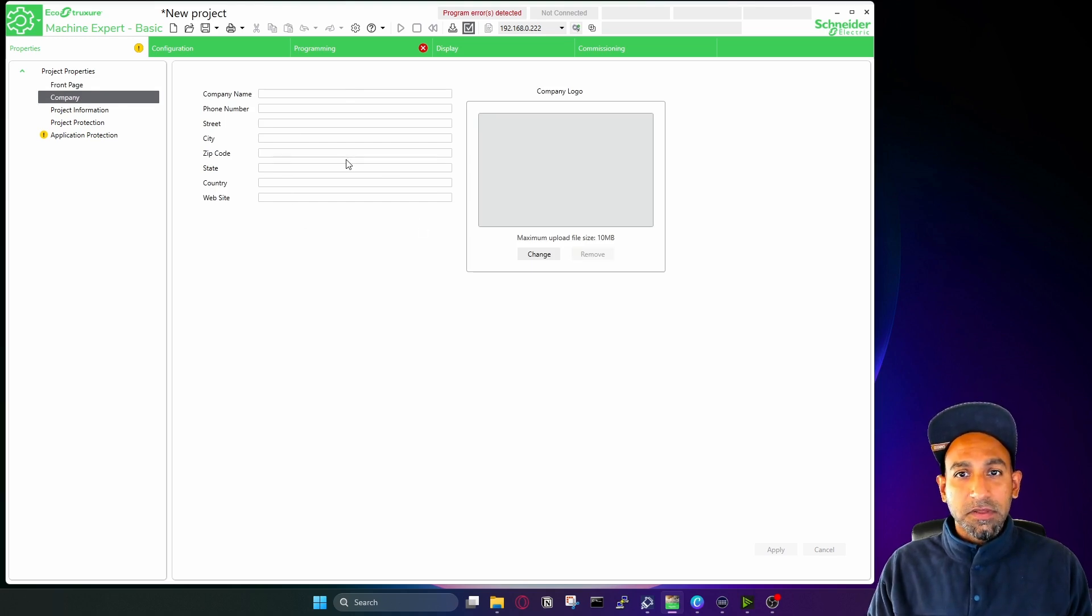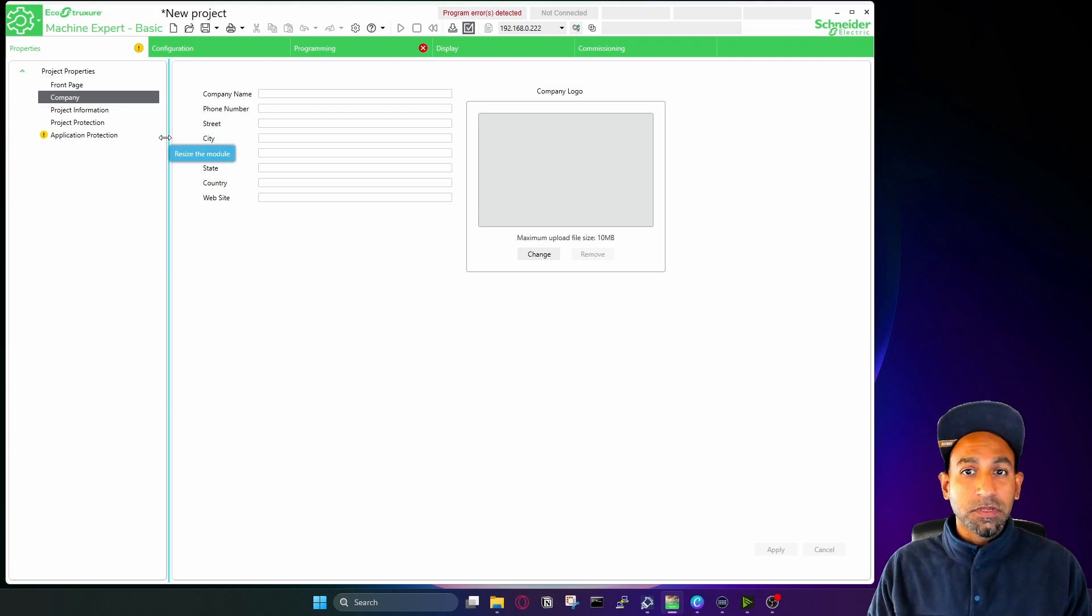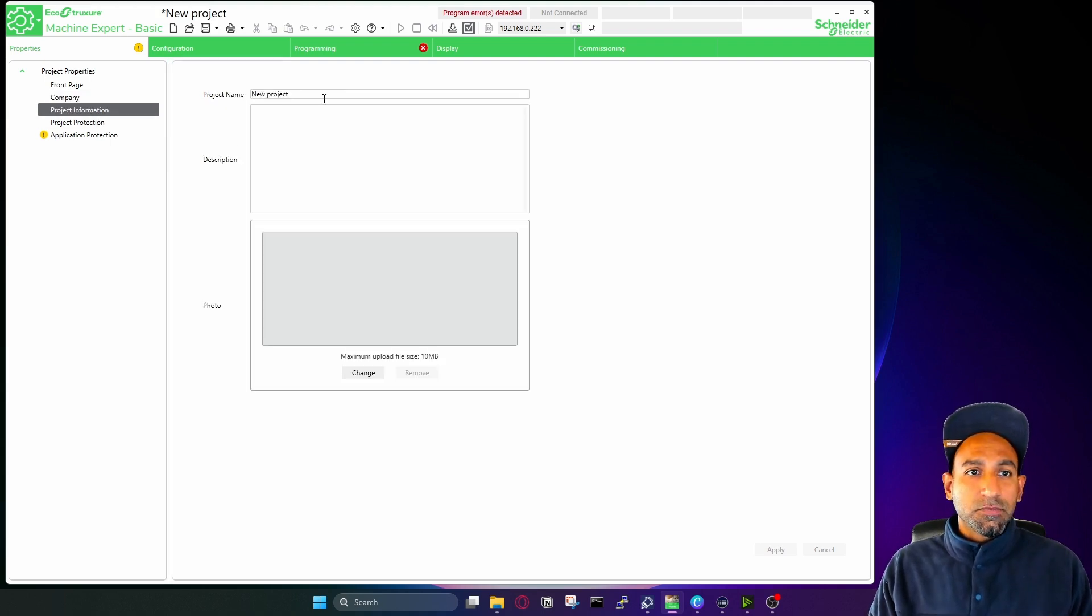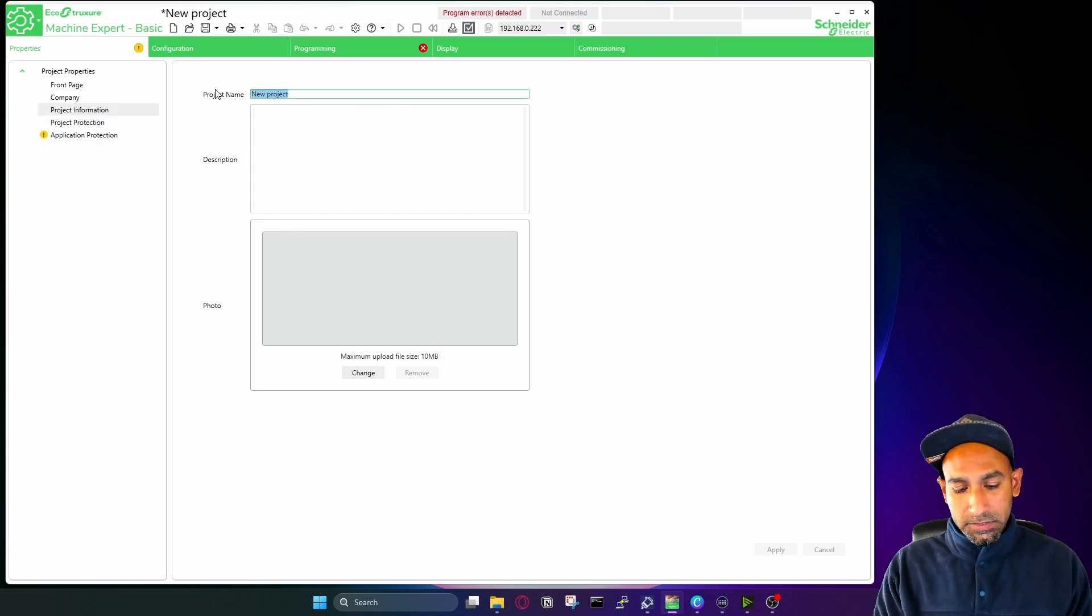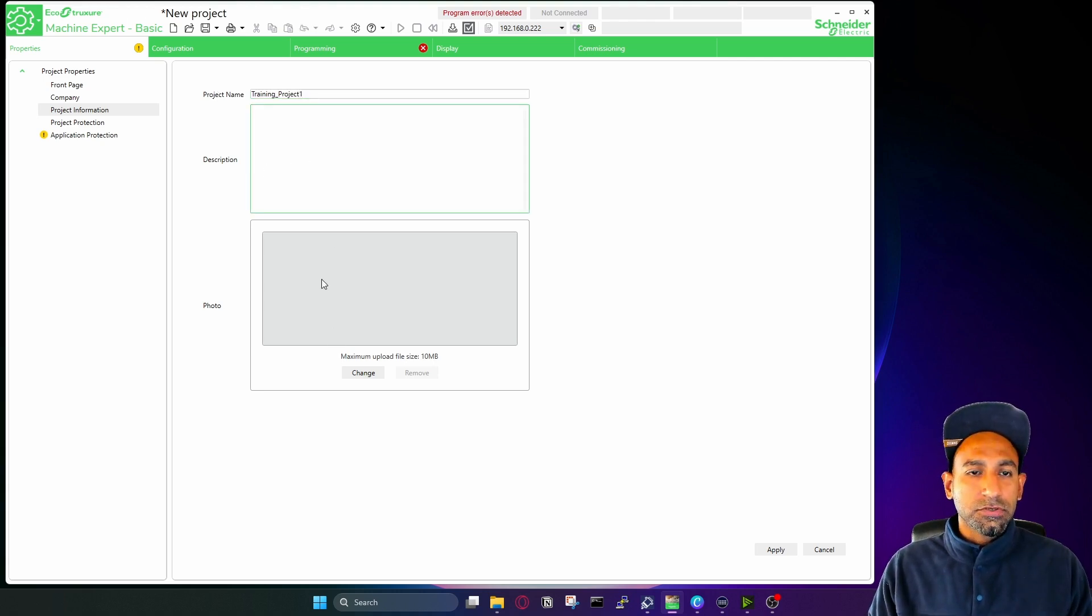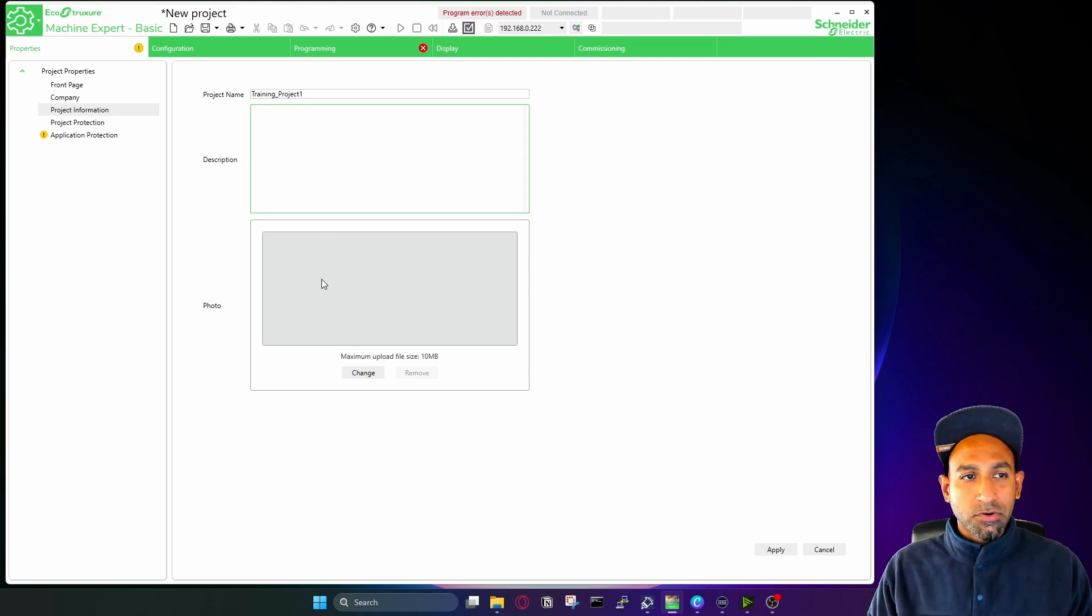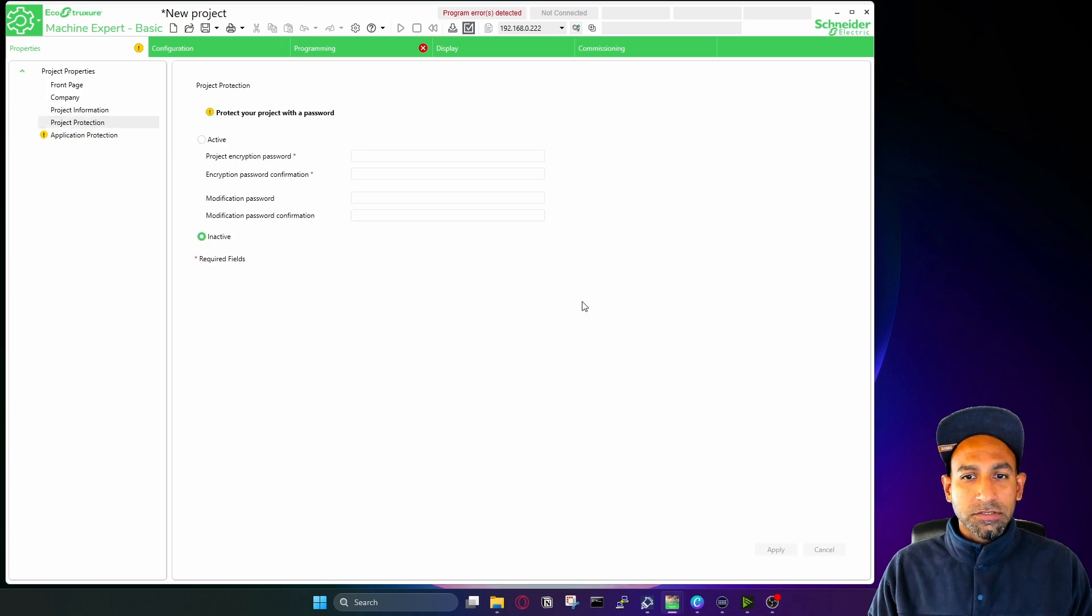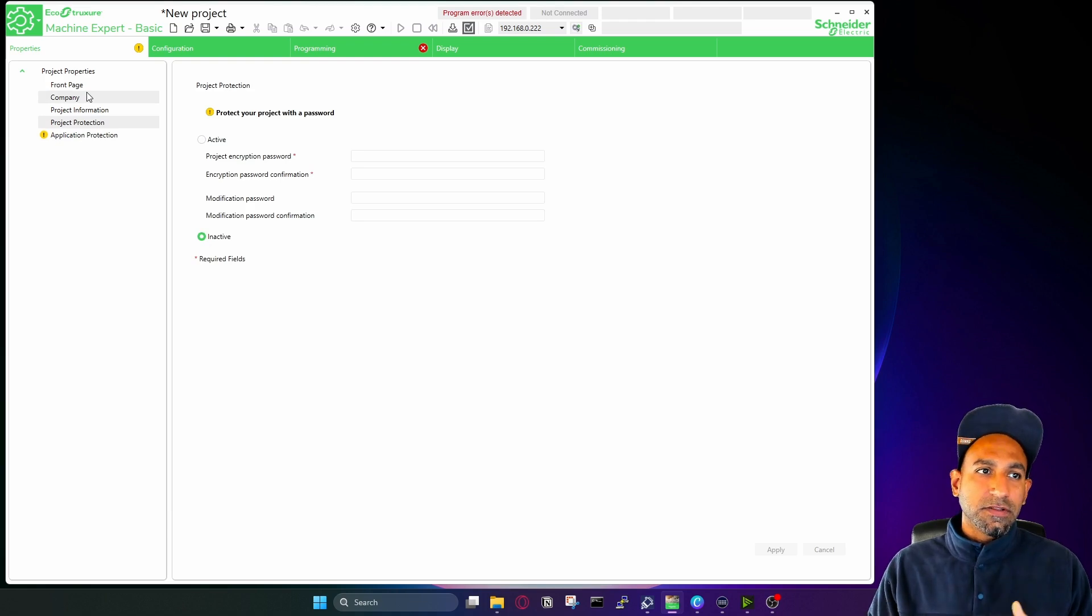If it's a company project, you can put the logo of your company so that it's quite unique when somebody is opening a project, he knows to which company it belongs. Some project information, the name of the project, description, photo, maybe I can write here, training project one. Description, you can add a photo, the photo you can add of your machine where you are uploading this program. Then you have project protection, just making the changes. This I already made inactive. So these kinds of things you can define in project properties.